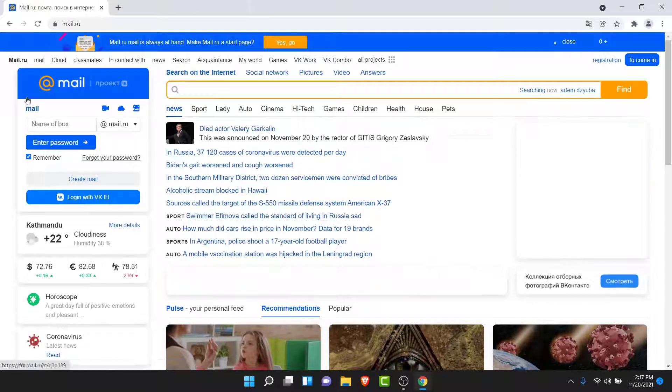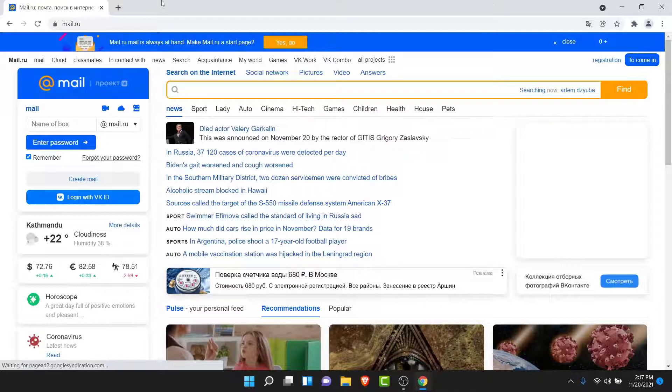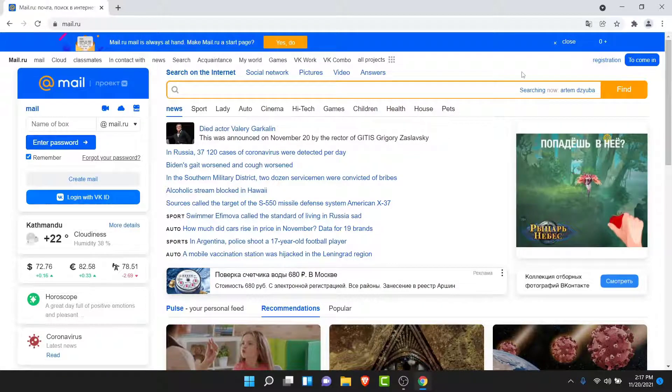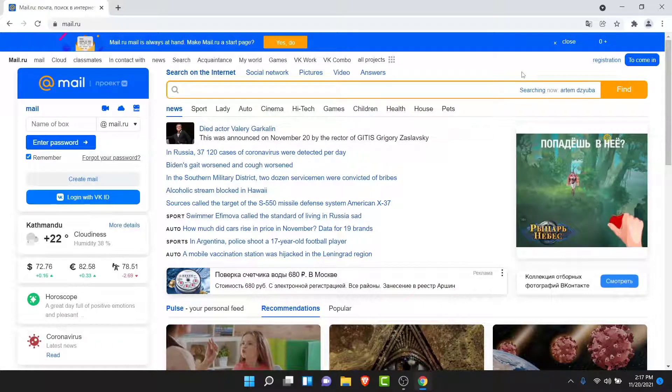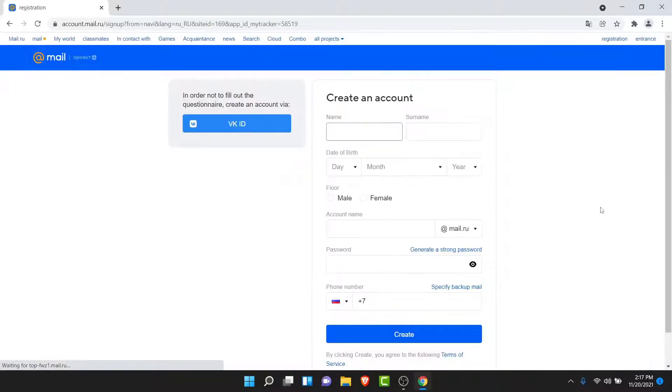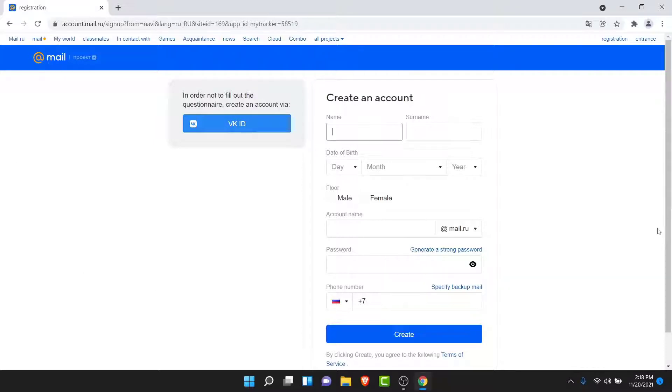Once you do that, you can see that the webpage has been translated to English. Now to create your mail.ru account, tap on the Registration option on the top right corner. Once you tap on the registration option, you land on an interface like this. This is the form to create your mail.ru account.